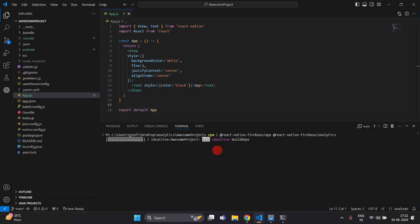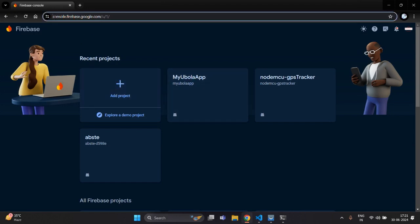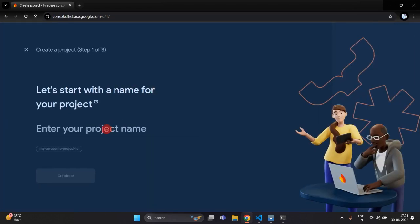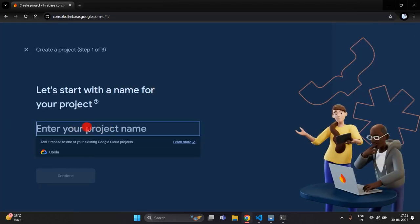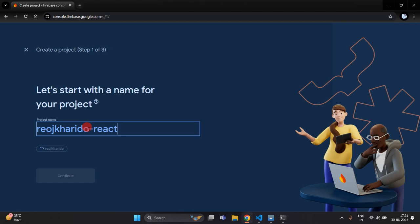Now you can see both dependencies are installing. This is the console.firebase.google.com dashboard. I am going to click on Add Project and then write your project name here. I am going to write the project name as Rose Kharido React Native Analytics.